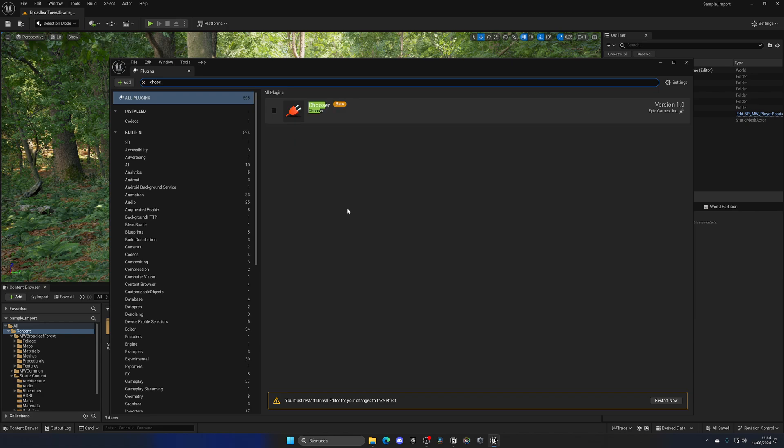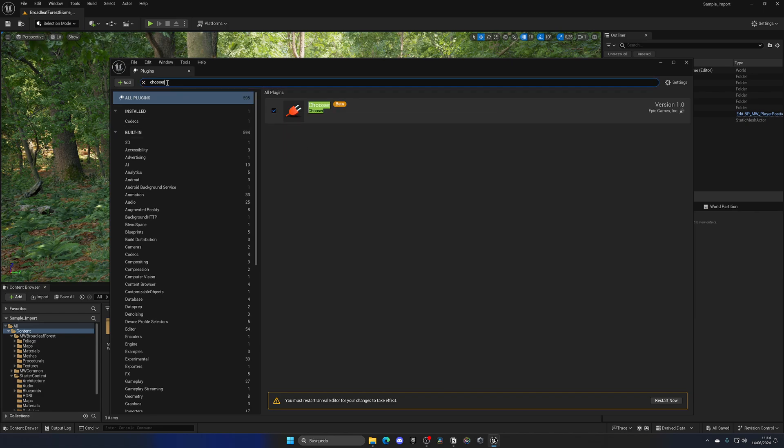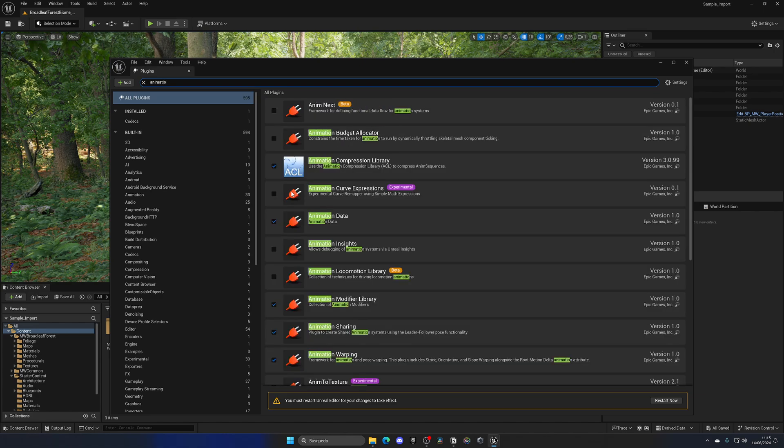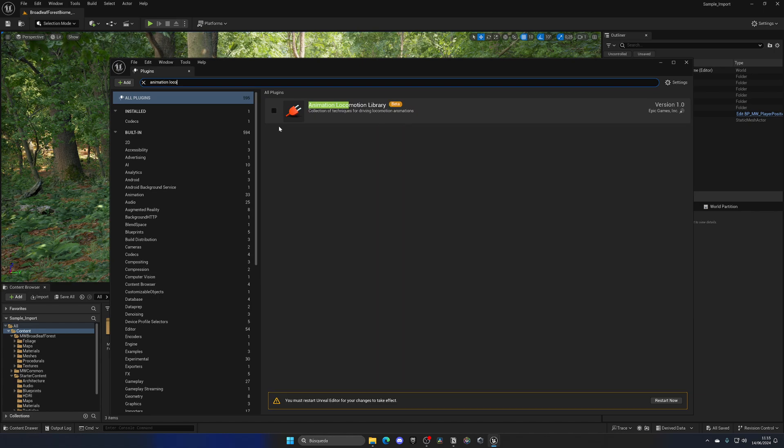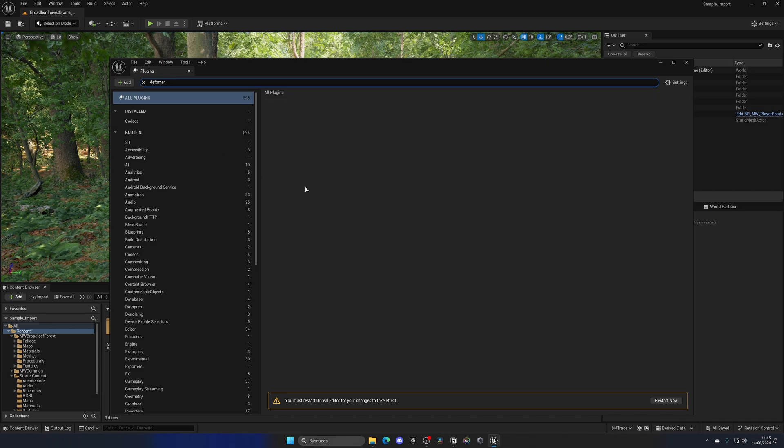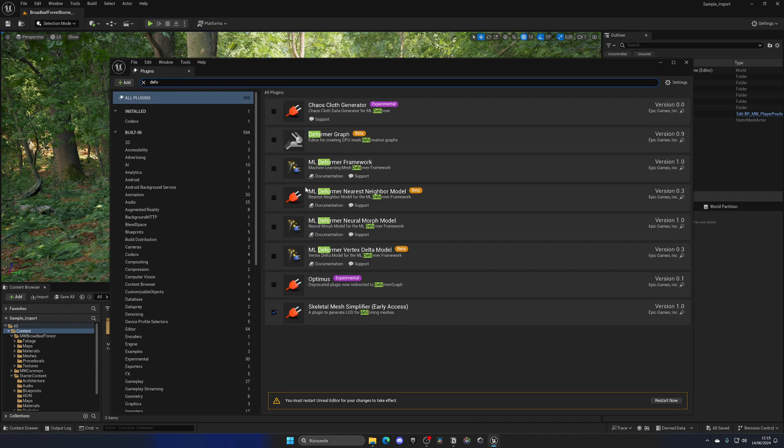Then we need the Mover, again yes, and then we need the Animation Locomotion Library, click on yes, and then finally we need the Deformer Graph, if I know how to type.